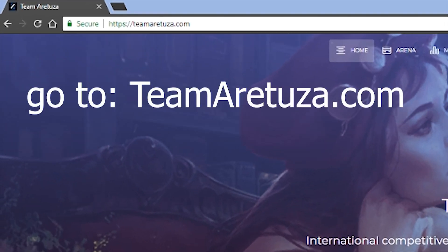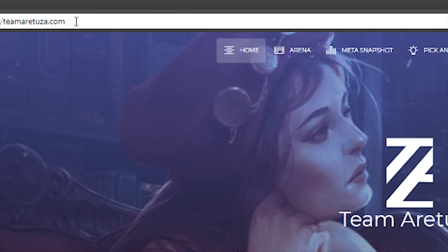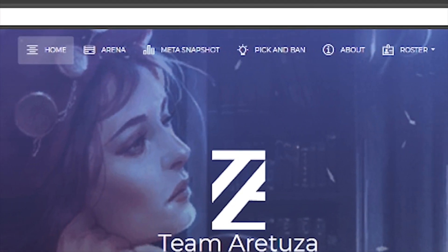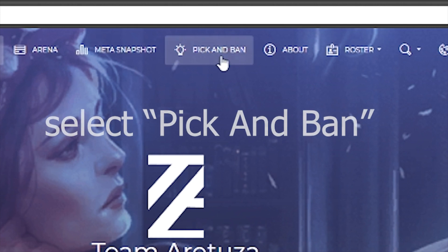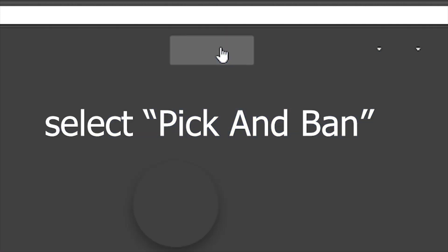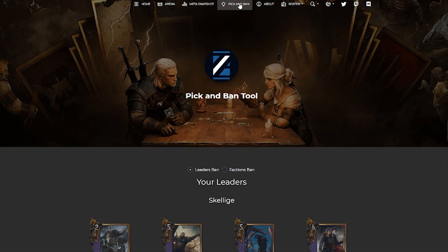Your first step is, of course, going to make sure that you're on TeamAratuza.com. Next, go to the Pick and Band Tool, located at the top of the navigation bar.